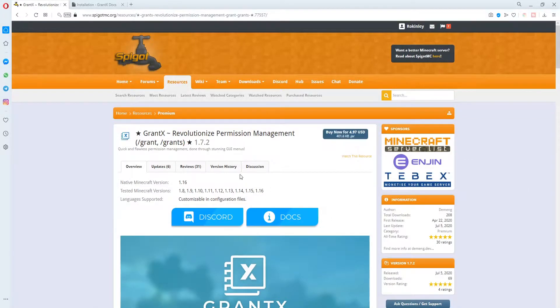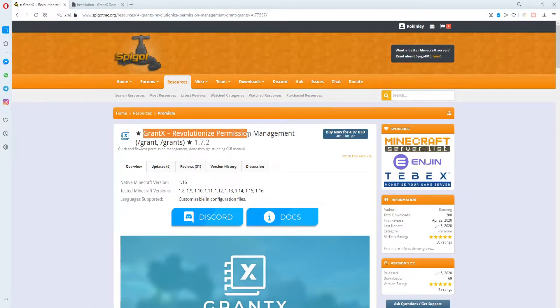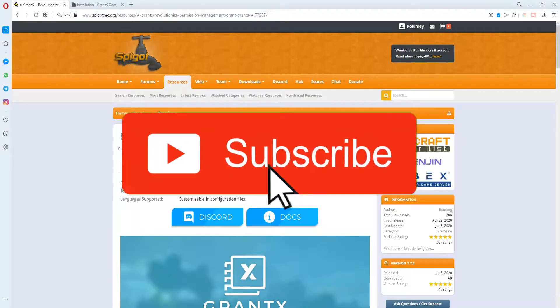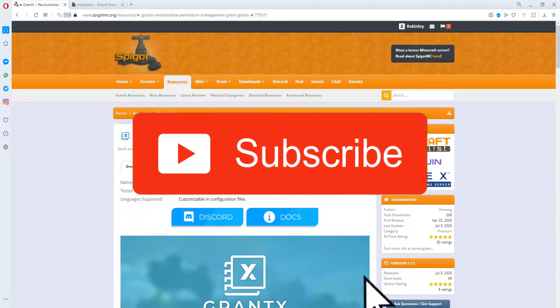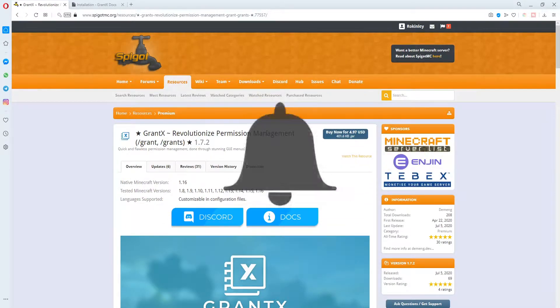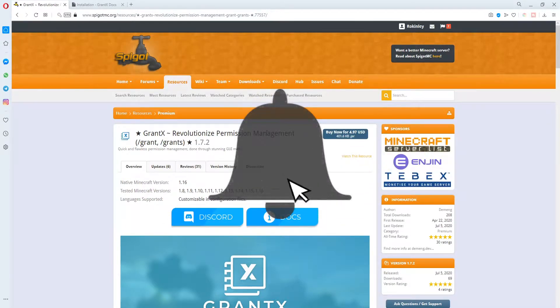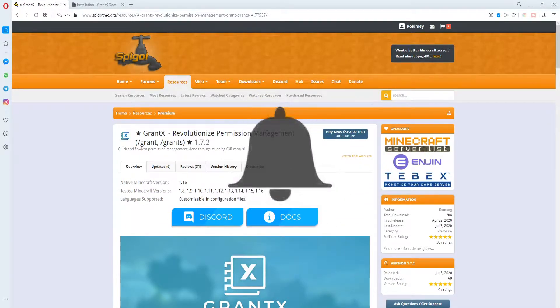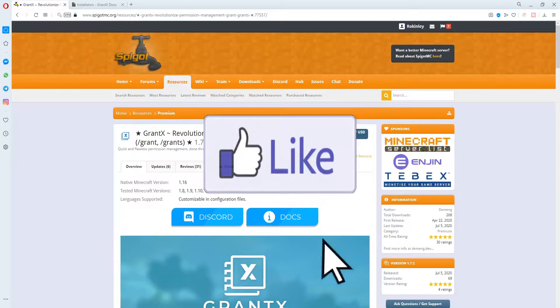Hello everyone and welcome to a brand new video. Today we are going to be showing you how to install GrantX, the permissions based management plugin. If you do enjoy it, don't forget to subscribe and like this video to see more like this.